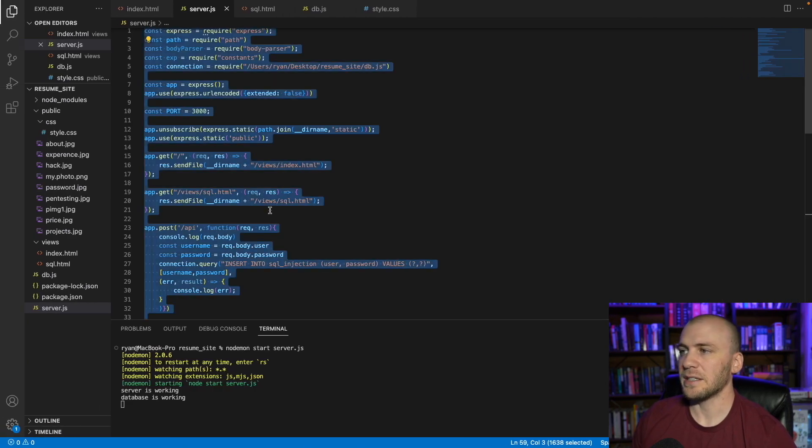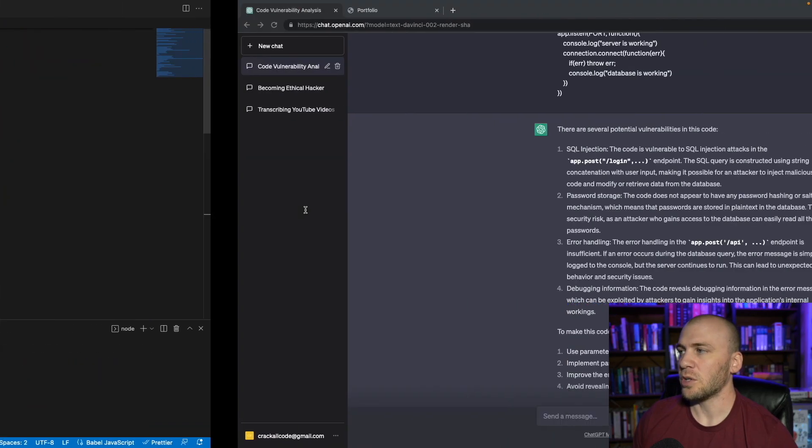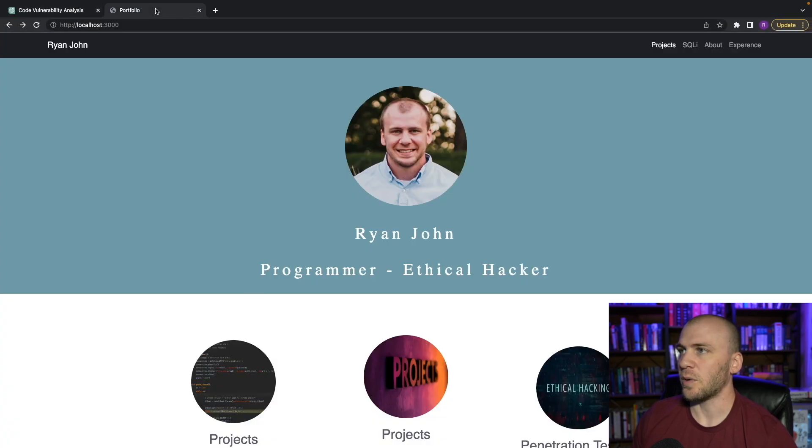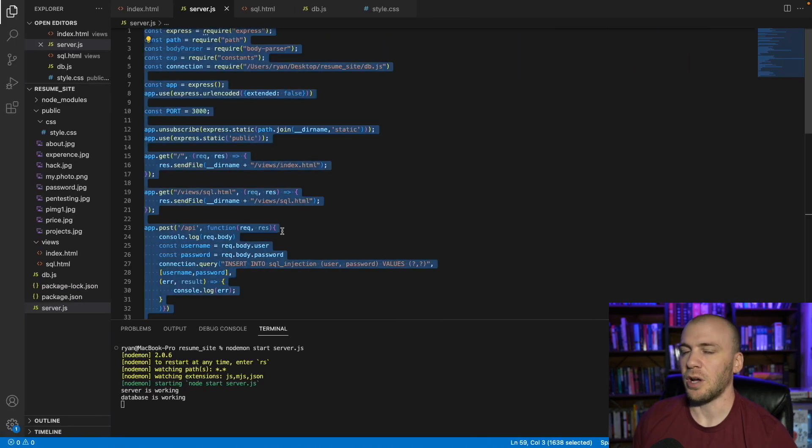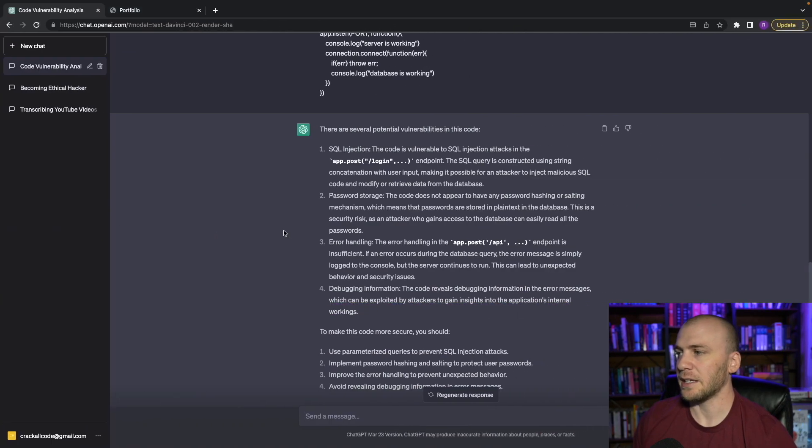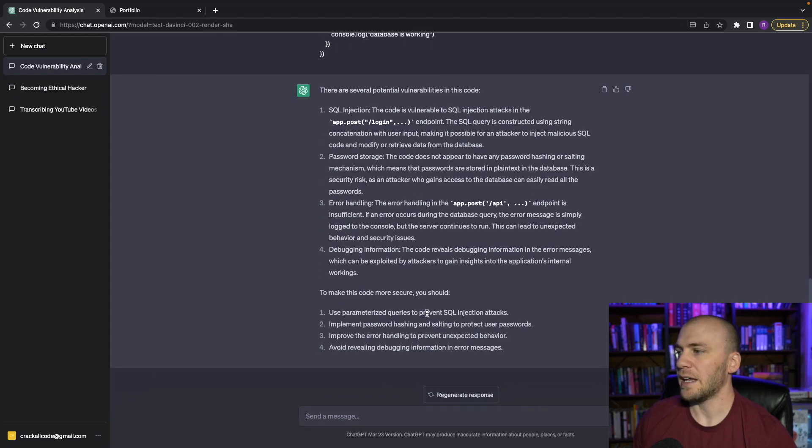And this code is actually vulnerable. And if you followed along with our resume build, which is this website right here, our portfolio, then you know, we wrote this code to be vulnerable on purpose, and it is vulnerable to SQL injection. It tells us that it is vulnerable to SQL injection, it tells us where it is.